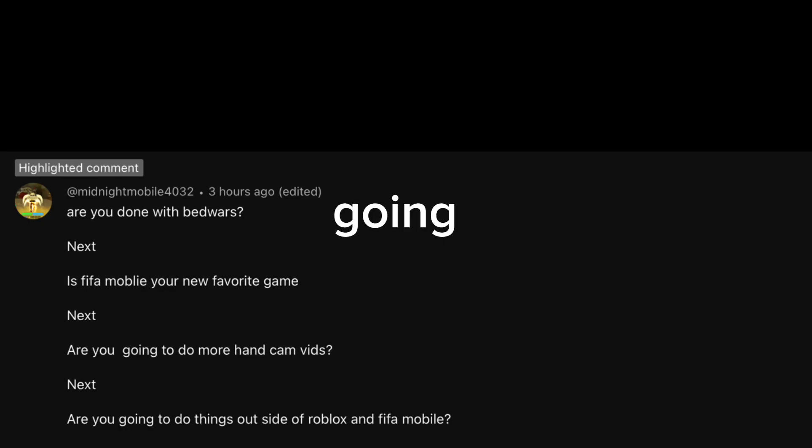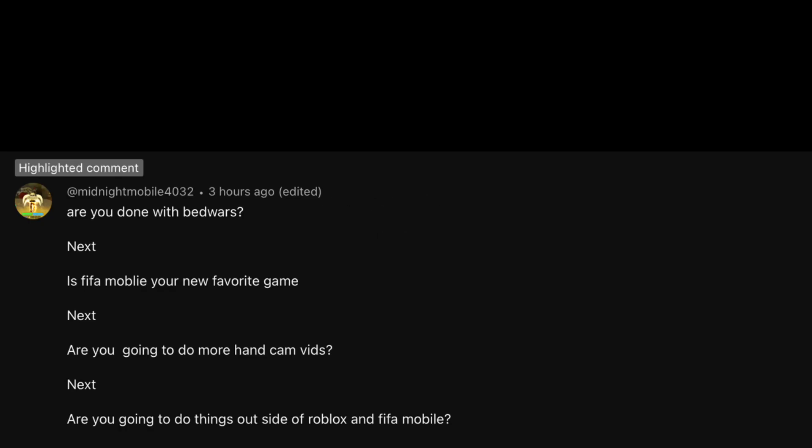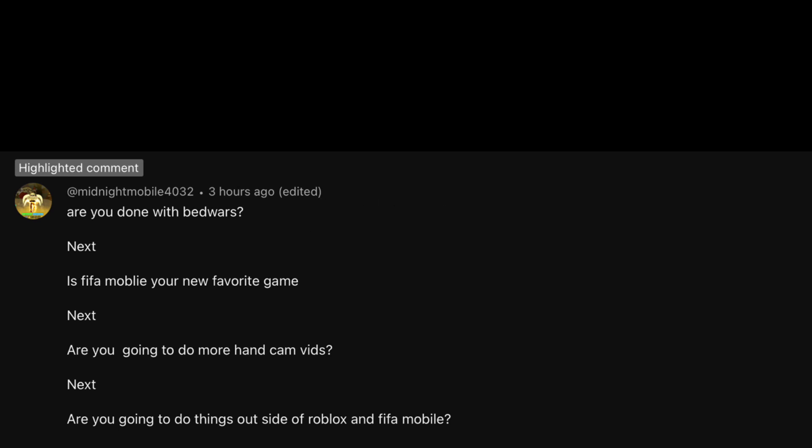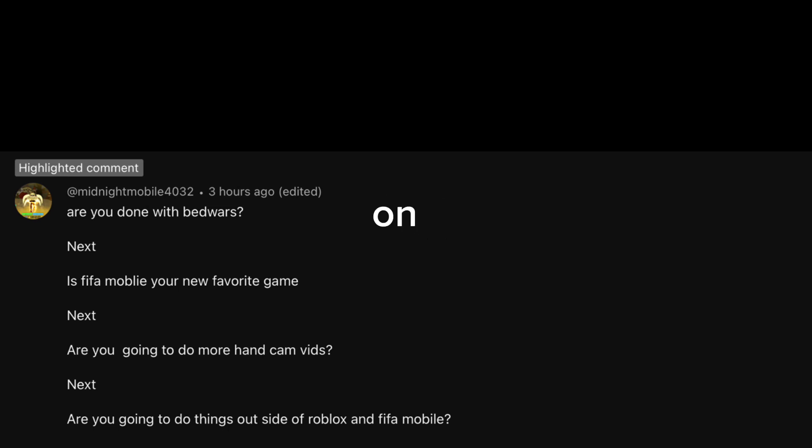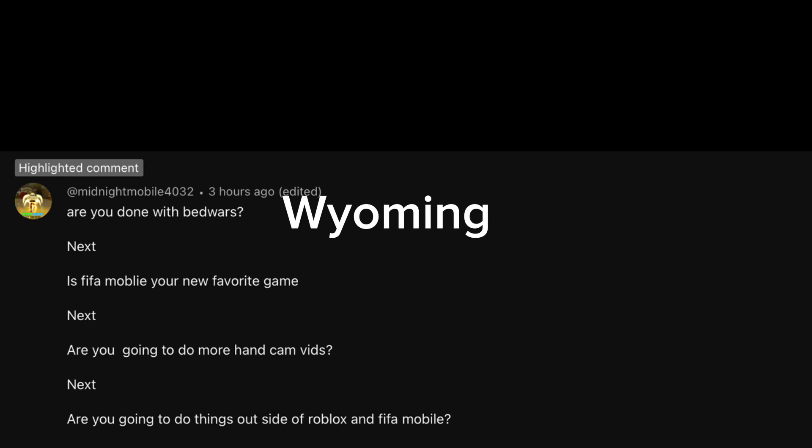Next. Are you going to do things outside of Roblox and FIFA Mobile? Well, yes. In fact, yes. I'm probably going to do a vlog soon on my trip to Wyoming.